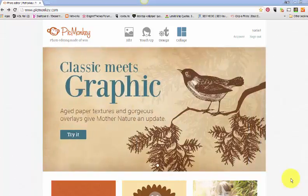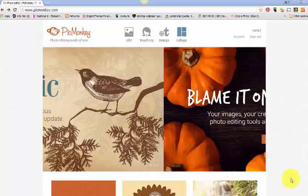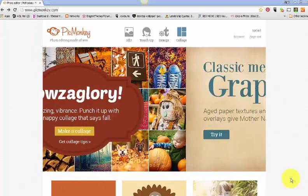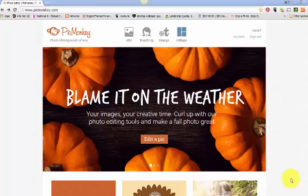PicMonkey, so awesome. Now PicMonkey is a free tool but it also has a premium membership and the premium membership is only $33 a year, not a month, a year.